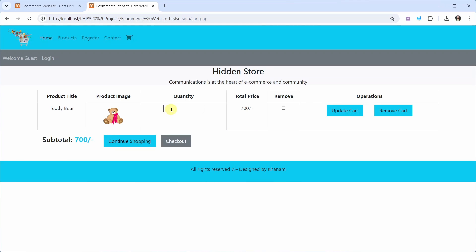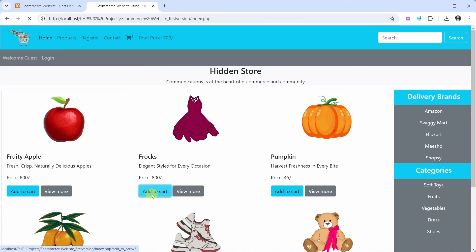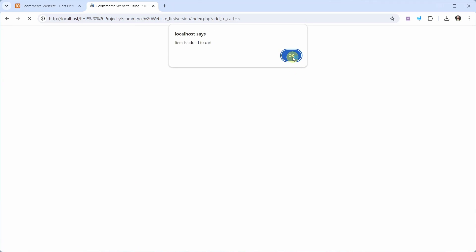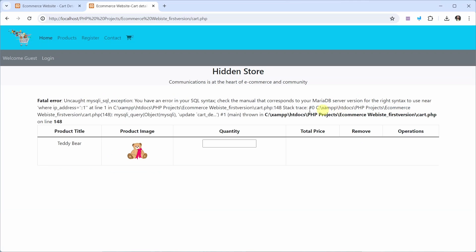If you are having one product and if you update the quantity, the total price shows 700 and subtotal is 700. As soon as you click on update, you are able to update the subtotal. But if you come to the home page, add another item, and then come back to the cart and try to update the quantity, you get this error.